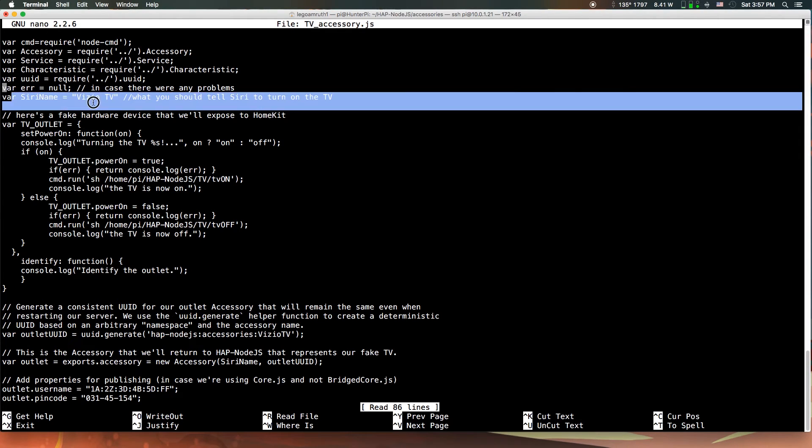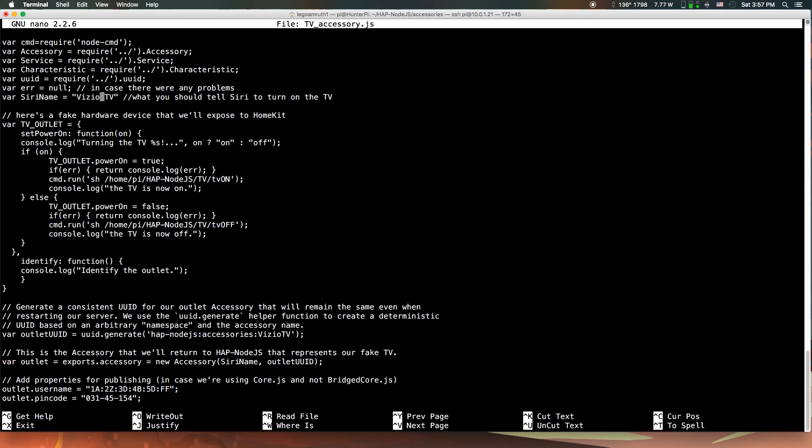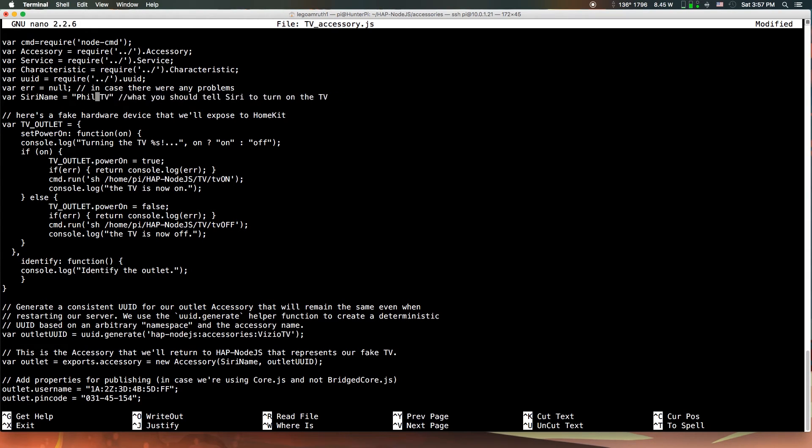Where it says var Siri name, you can see it says Vizio TV in the quotes. You can change where it says Vizio TV to anything you want. When you say turn on the TV, you can say Sony, Vizio again, or Philips. This is what you want to say to Siri. Make sure the quotes are still there.